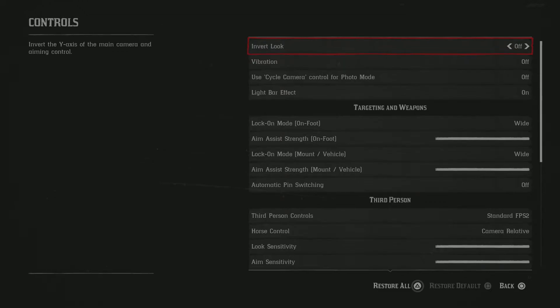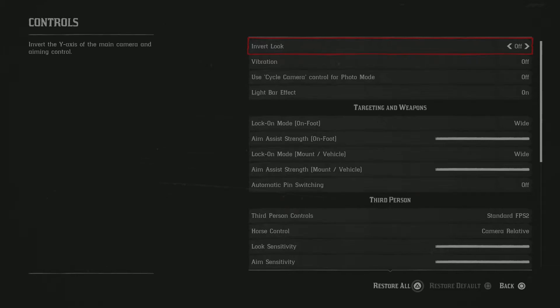Emberlook, set that to off. Vibration, set that to off. Cycle camera and light bar, it doesn't really matter. So the lock-on mode for on foot and on your vehicle, I would suggest putting it to wide. It just gives you a wider area where the game will lock onto a certain target.